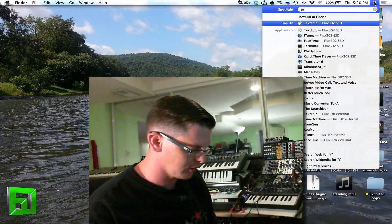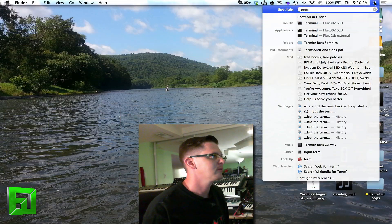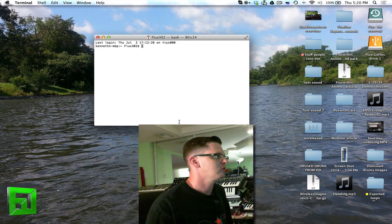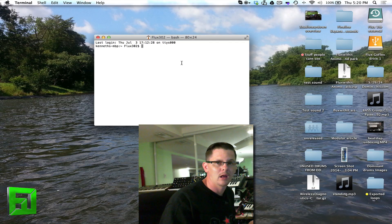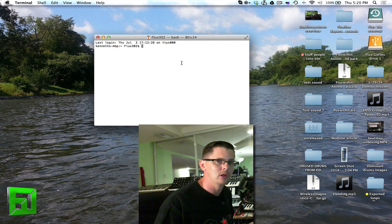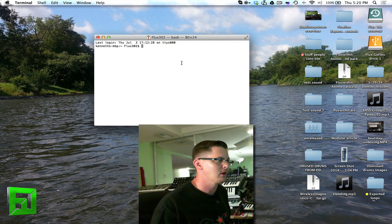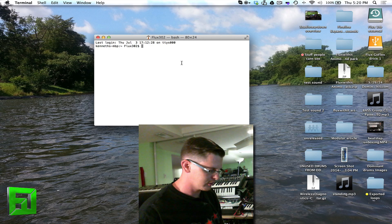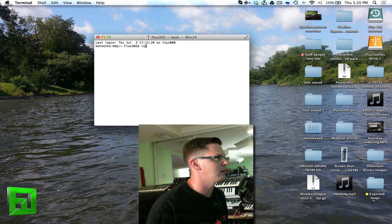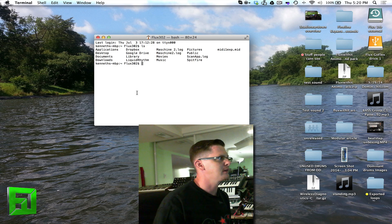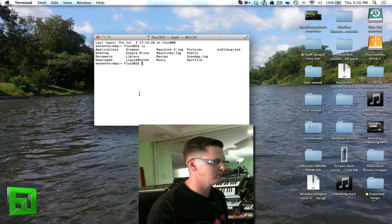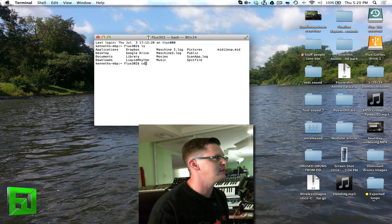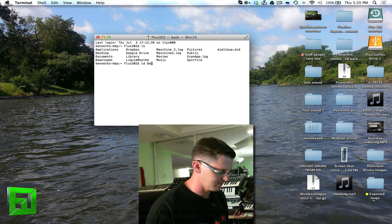First we're going to open up terminal. So now we have terminal and we can use command line to do lots of interesting things inside of OSX. First thing I want to do is hit ls. It gives you a list of your directories. After that I see desktop, so I'm going to type cd, which is change directory, and then desktop.